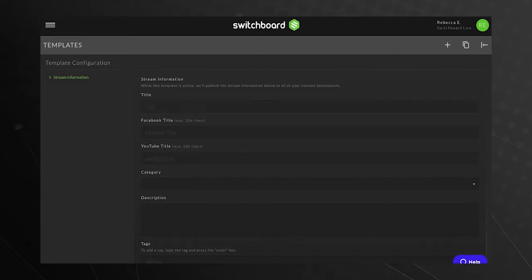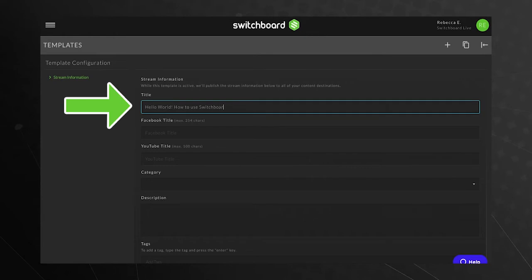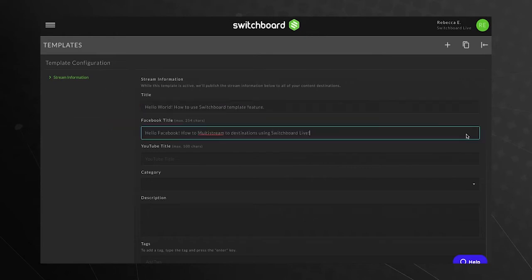Scroll down to the Streaming Information section. You'll notice three fields for Stream Titles. Use the top field for all of your social channels like Twitter, LinkedIn, Twitch, YouTube, and Facebook.